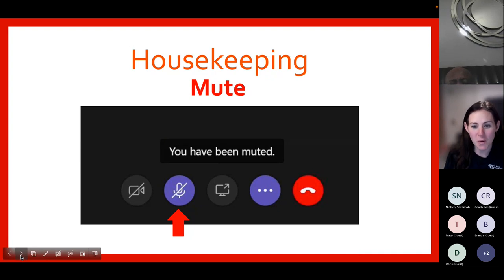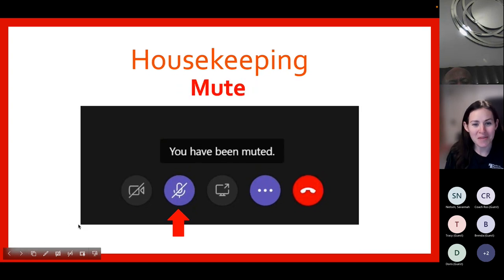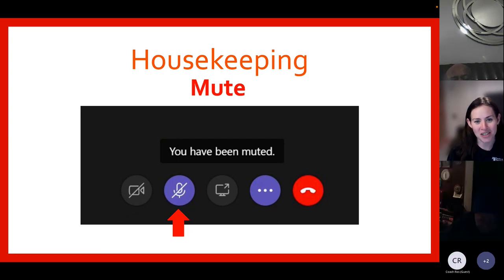Before we begin, we're going to go over a few housekeeping items. On this screen you'll see the microphone icon. You'll need to click on this icon to mute yourself. We would ask that you remain muted to limit any distractions during the program tonight.